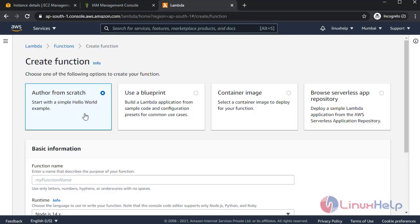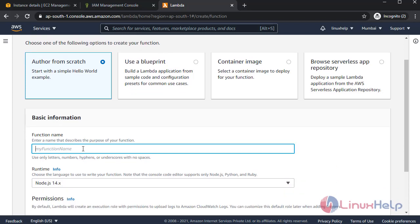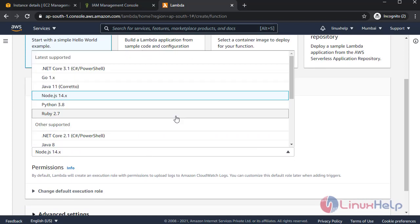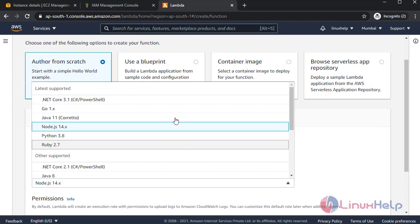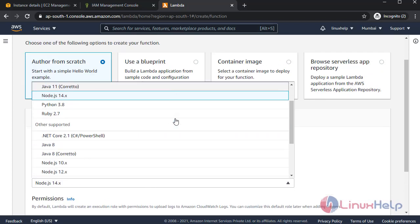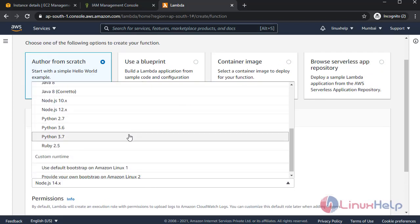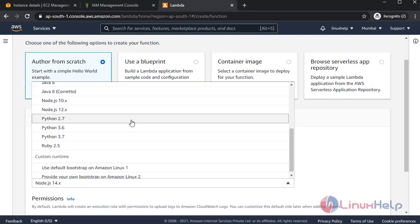Author from scratch. My function name: Lambda function. I'm selecting Python 2.7. These are code versions you can select.